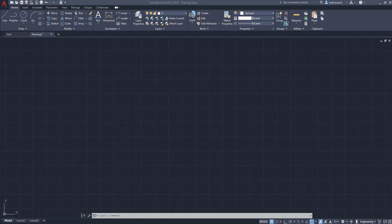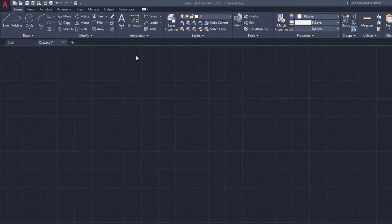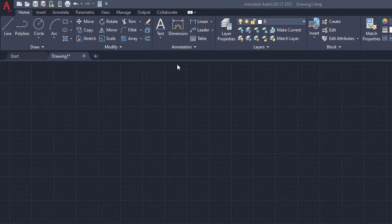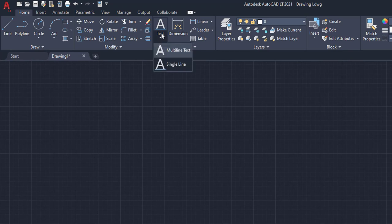So for this example right now, we're going to use the single line text. To find the text option, it's going to be in the annotation box up here, and it's going to be underneath the home tab. So we're going to drop down, and you have the multi-line text and single line.